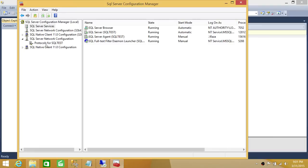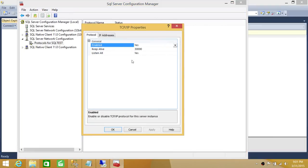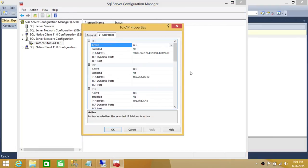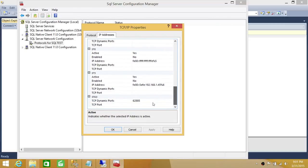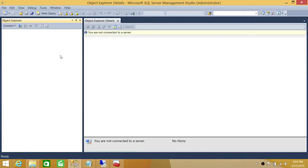Let's go back to the protocol properties and scroll all the way down. After the restart, this is the port SQL Server has grabbed. SQL Server is now using TCP/IP dynamic port 62885.